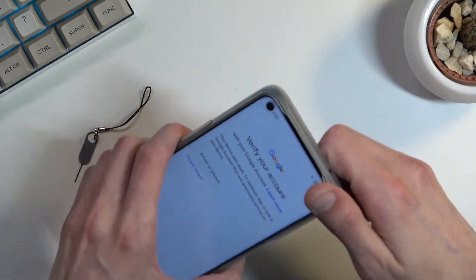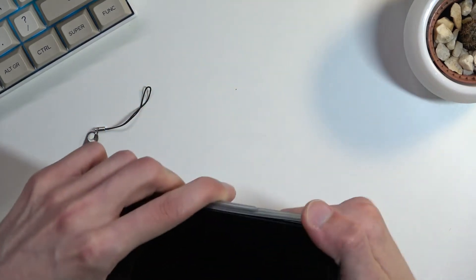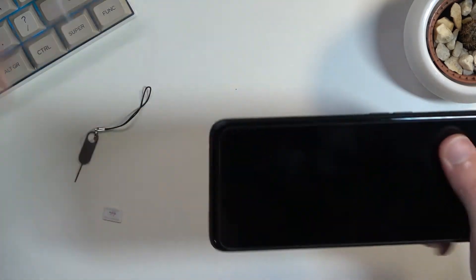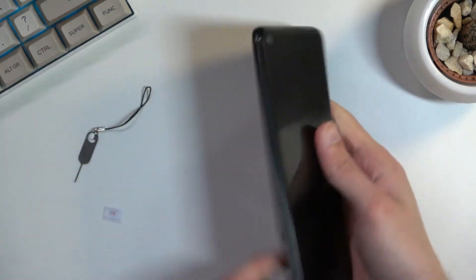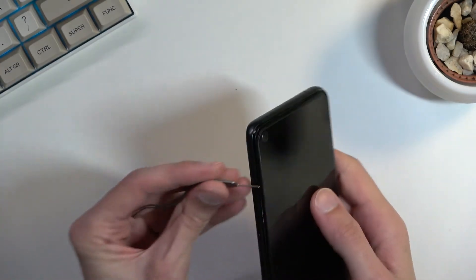So anyway, I'm going to take off the cover right now — there we go — and let's pop out the tray.